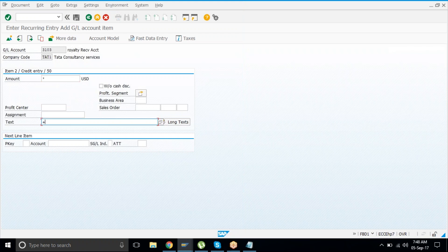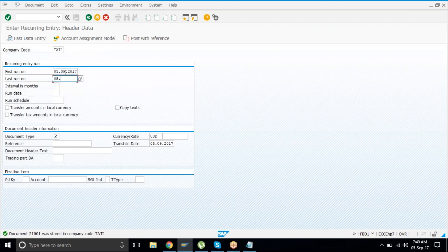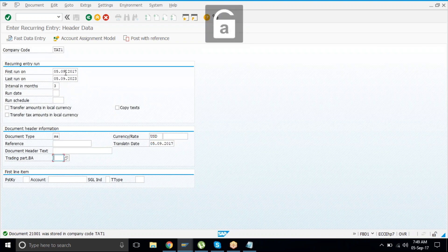We can copy the amount and also copy the text, provided the amount and text should already exist in the previous system. For the third entry — an expenditure — say start date 05.09.2017, lasting until 05.09.2023, six years. Interval in months: 3, meaning quarterly. Document type SA.